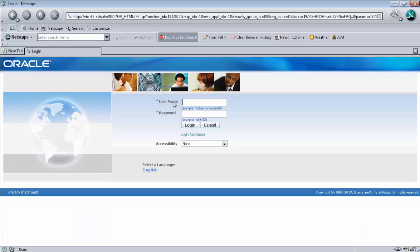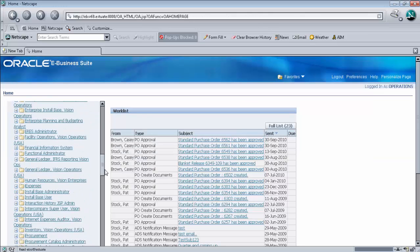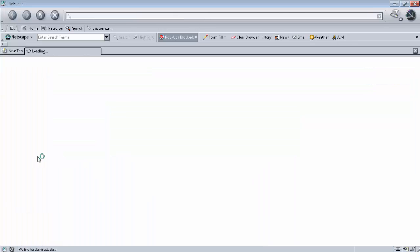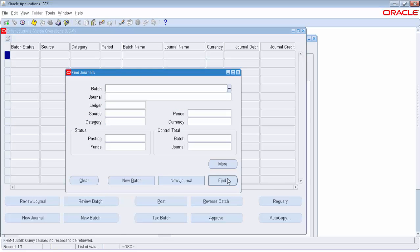Log in to the EBS Oracle application at the destination application by entering username as 'operations' and password as 'welcome' and click on the login button. From the destination application, navigate and expand General Ledger, Vision Operations USA, expand Journals, and click on Enter. Click on the Find button in the Find Journals window. The message will be displayed in the left side corner as 'Query cost, no records to be retrieved.' General Ledger should not contain any data in the destination database.